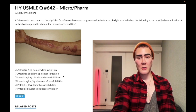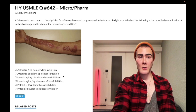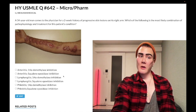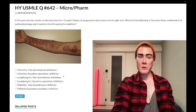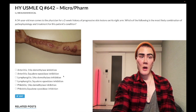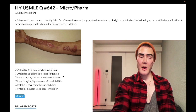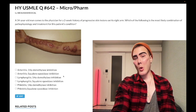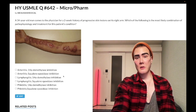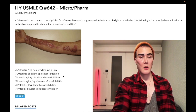Squalene epoxidase inhibition is the mechanism for terbinafine. Topical terbinafine is classically used for tinea pedis. Of course, you can also use topical azoles for tinea pedis — clotrimazole, miconazole. Oral terbinafine is used for onychomycosis, nail bed fungus.